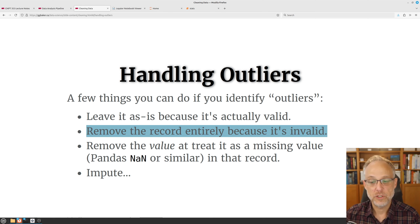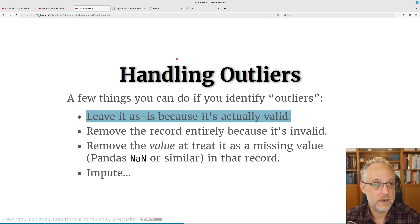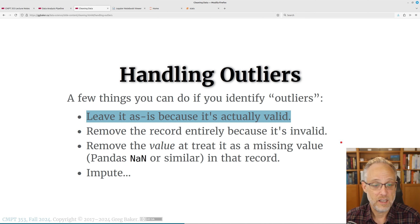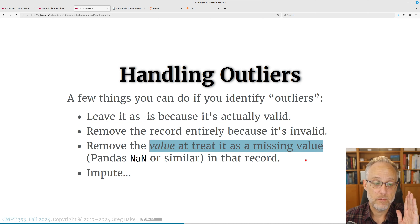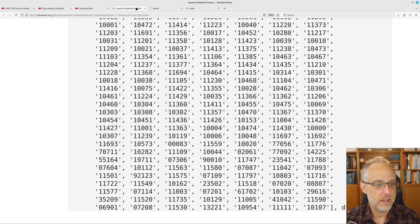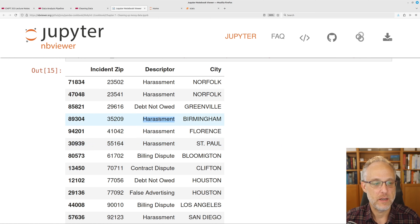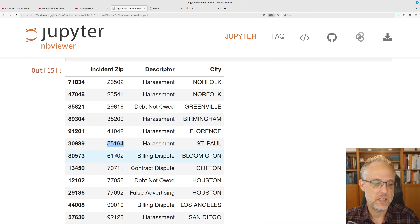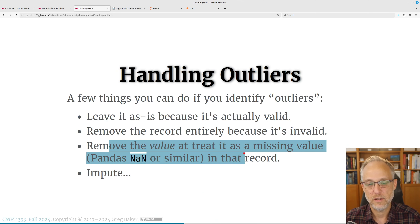Sometimes instead of removing the entire row, you just remove the cell — replace it with a missing value. For the zip code data, the Texas call is still a real event I might want to count for harassment calls vs. debt-related calls. But when looking at geographic arrangement of problems, I care about things in the city, not outside. In that case I'd just nullify that zip code value without removing the whole record.